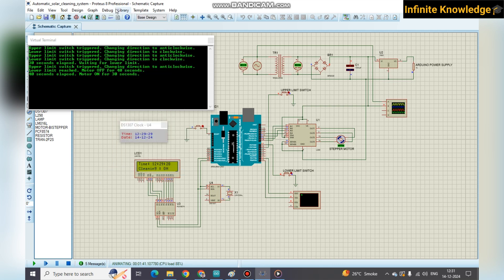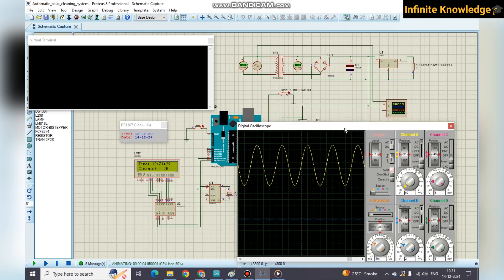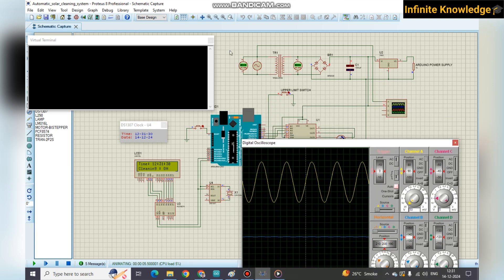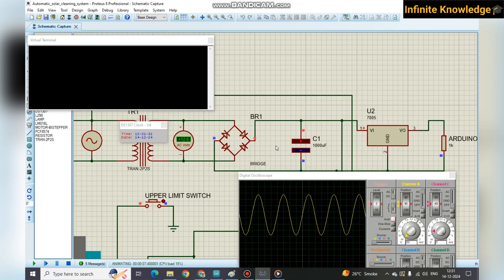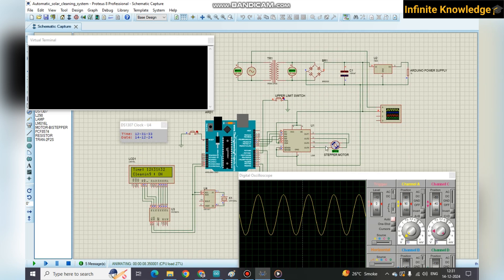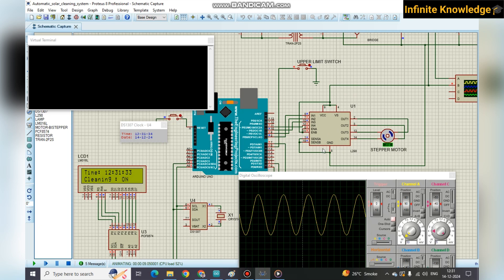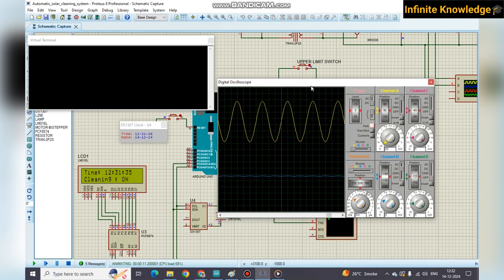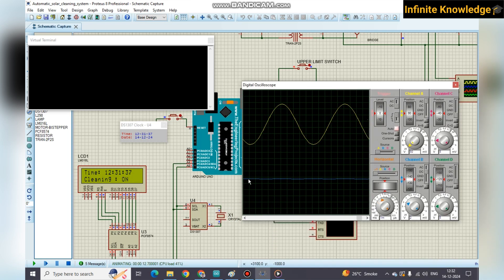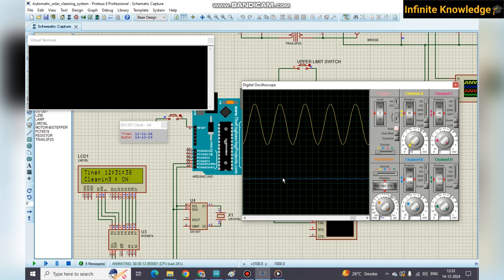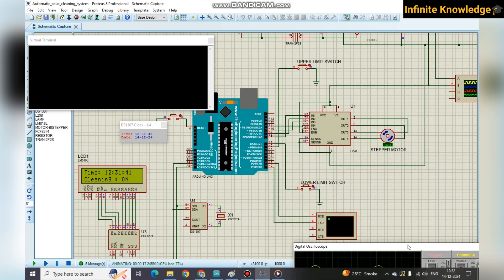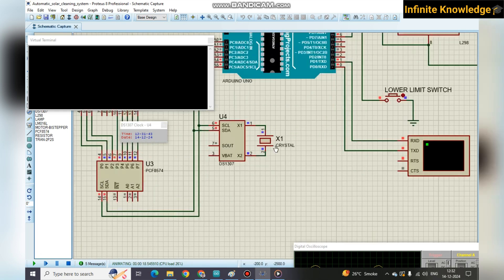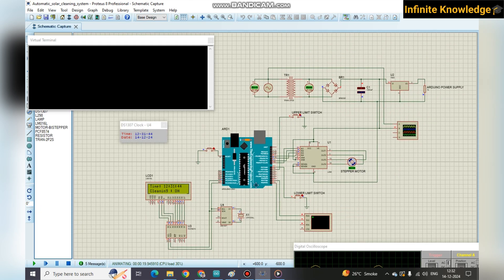The digital oscilloscope shows the AC supply at 230 volts input. On the output side you get 12 volts after passing through the rectifier and filter capacitor. This 12 volts is used to drive the stepper motor driver — an L298 or any suitable driver for your stepper motor. You can see the DC supply waveform has some ripple because you cannot filter 100% — there is always some ripple in the DC output.